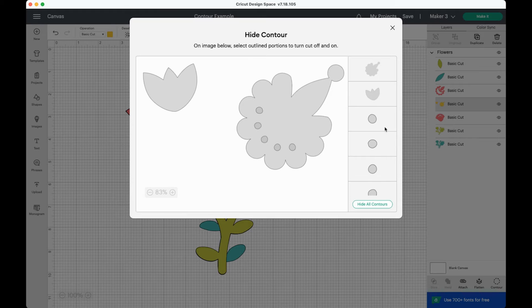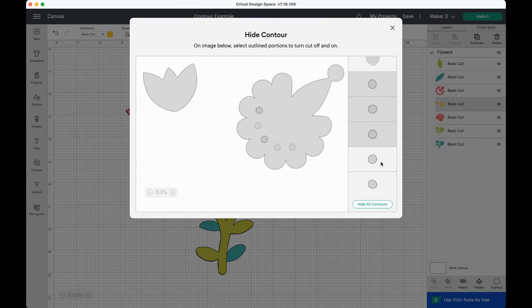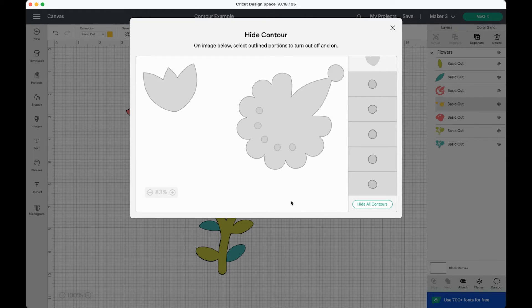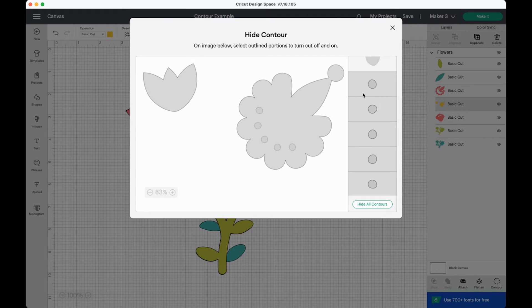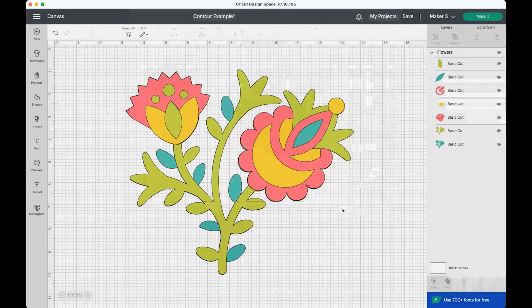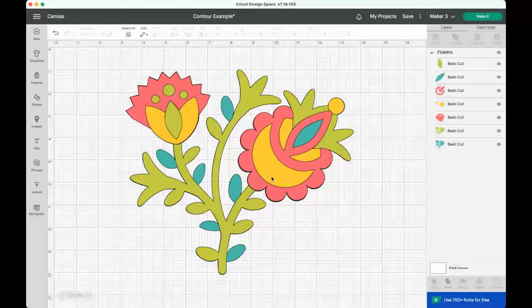So to cut out these little dots, you can just select them here and cut them out. They will get a little bit lighter. You won't be able to see them quite as well on the hide contour screen. And then you can just X out of it. And you can see here that those little contours are now gone.